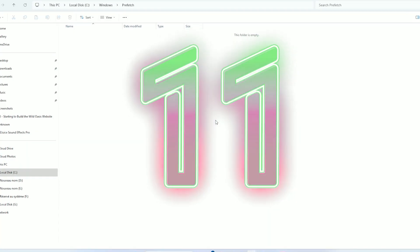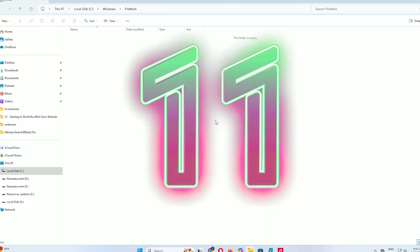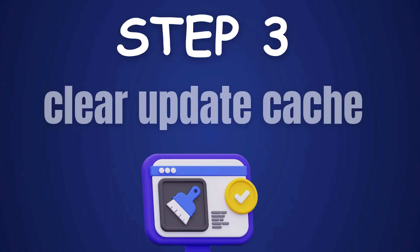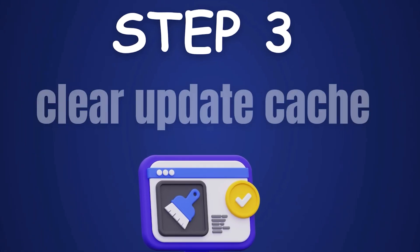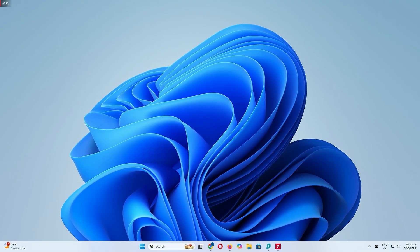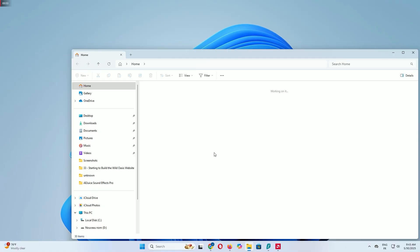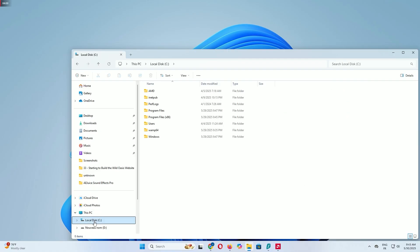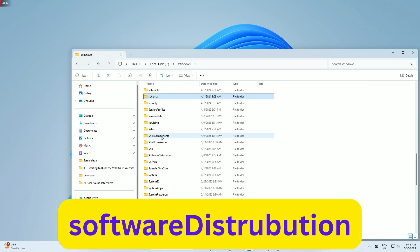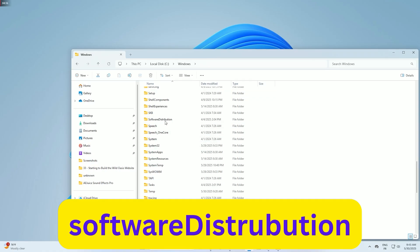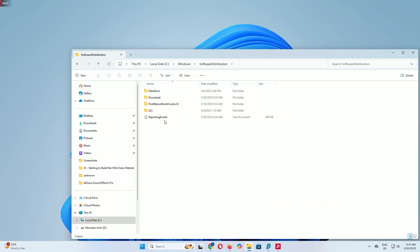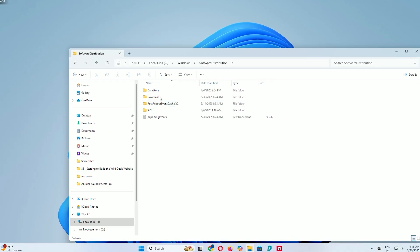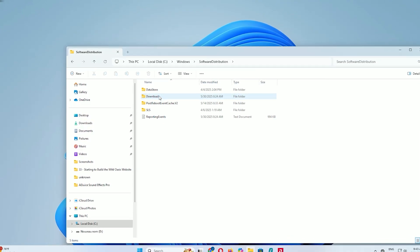Step 3: Clear Windows update cache. Now let's tackle the Windows update cache, which can take up a lot of space with old update files. Open File Explorer, click the File Explorer icon on your taskbar or press Windows key and E. Navigate to your C drive, then find the Windows folder and click on it. Scroll down until you see Software Distribution and click to open it. Inside Software Distribution, look for the Downloads folder. This holds temporary files from Windows updates.